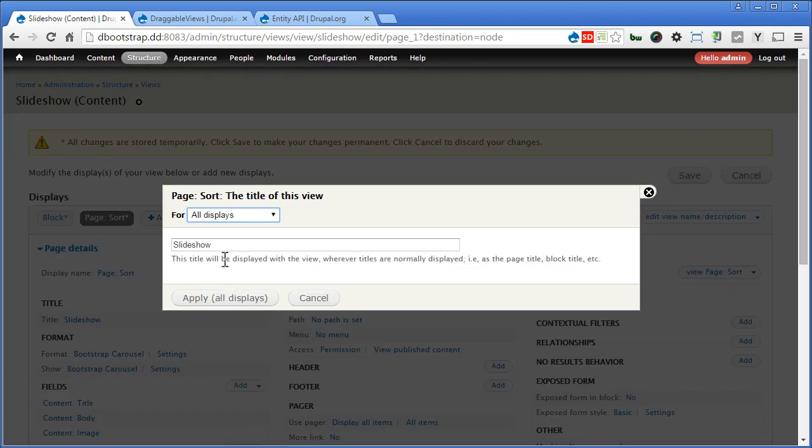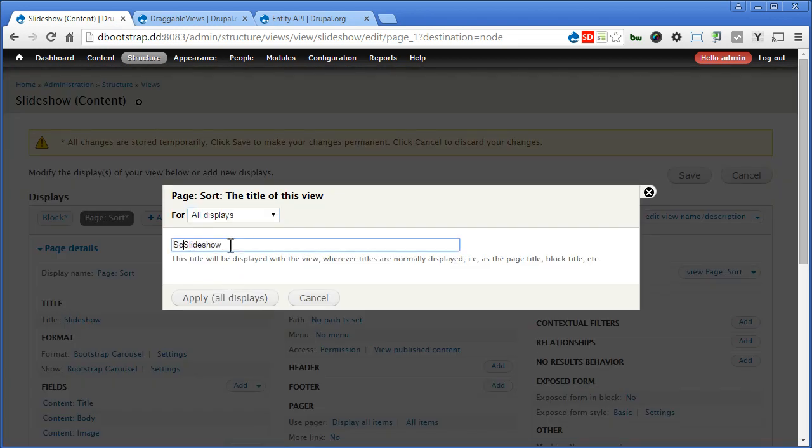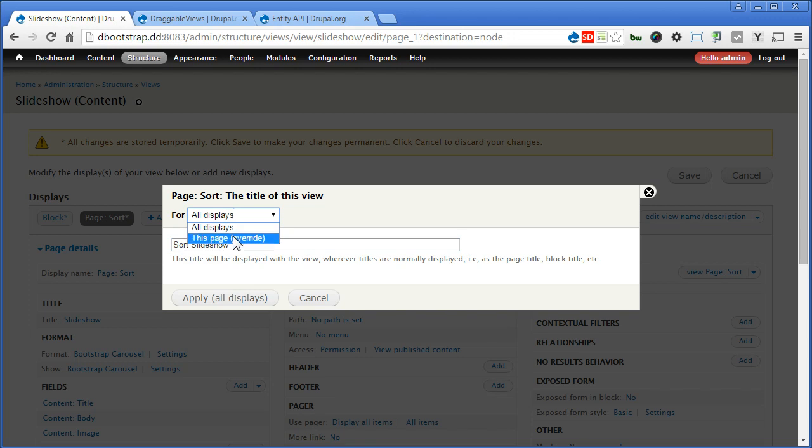Slideshow table. For this, we'll override this page only so that you will not affect our views block.